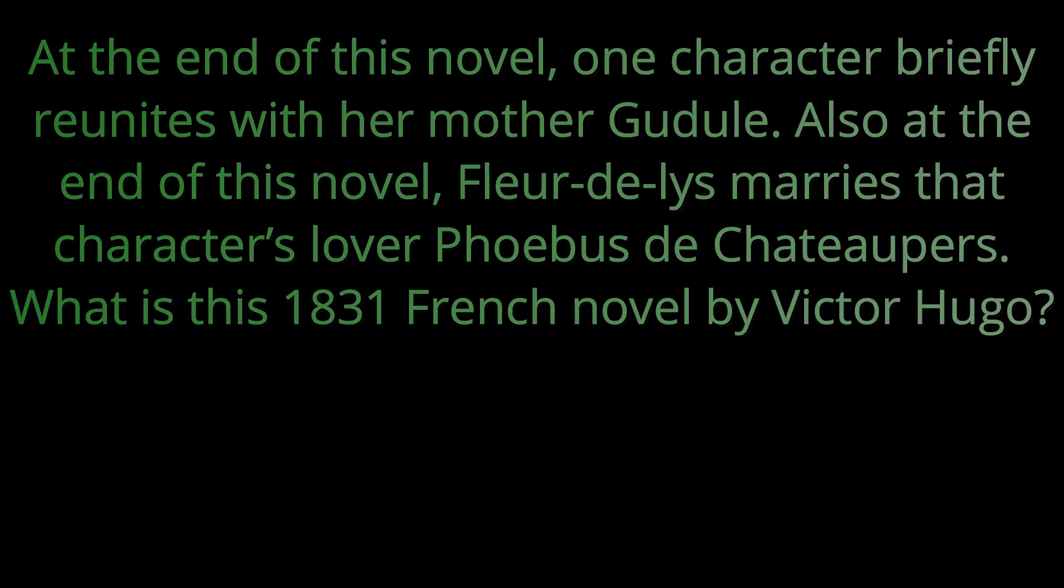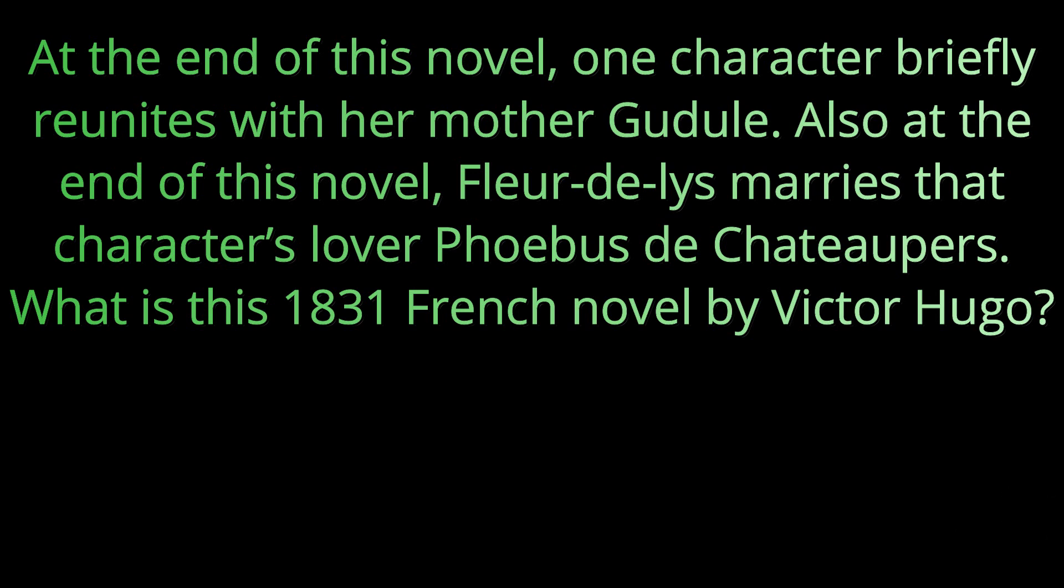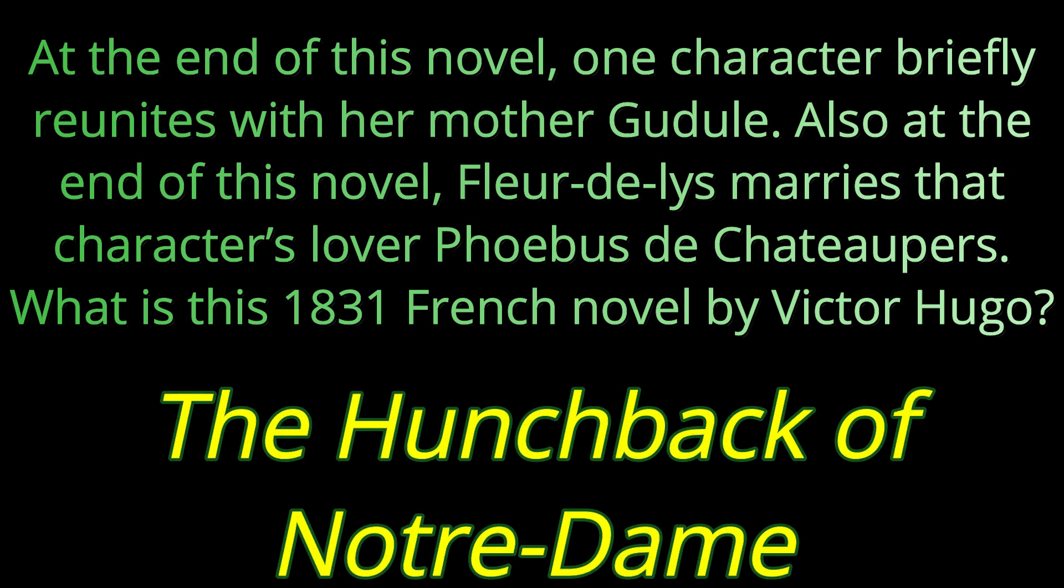And question twenty. At the end of this novel, one character briefly reunites with her mother, Gudule. Also at the end of this novel, Fleur de Lys marries that character's lover, Phoebus de Chateaupers. What is this 1831 French novel by Victor Hugo? The answer is The Hunchback of Notre Dame.